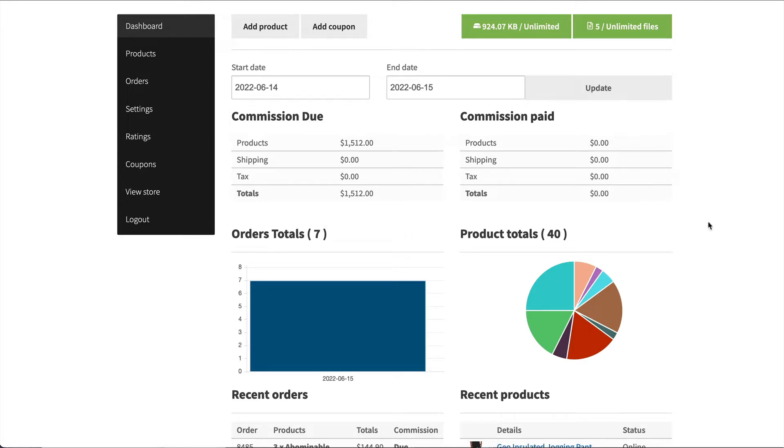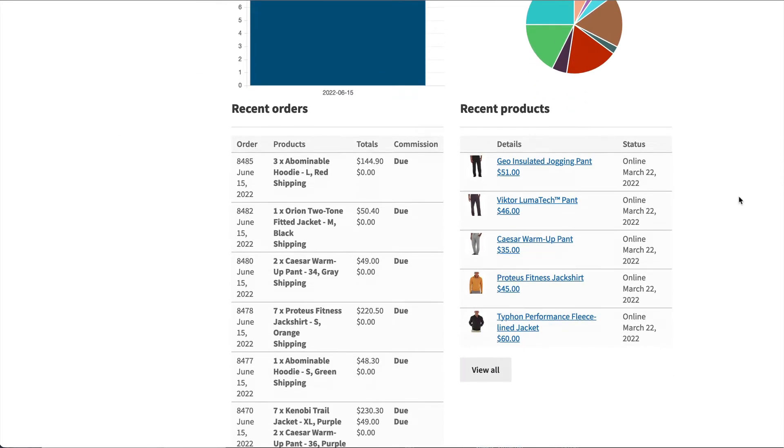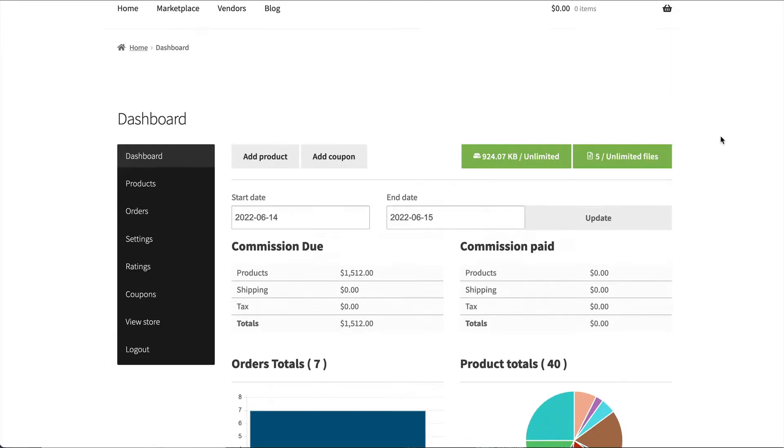We've got seven orders, commissions are due, no shipping or taxes. We then have recent orders widget and a recent products widget.